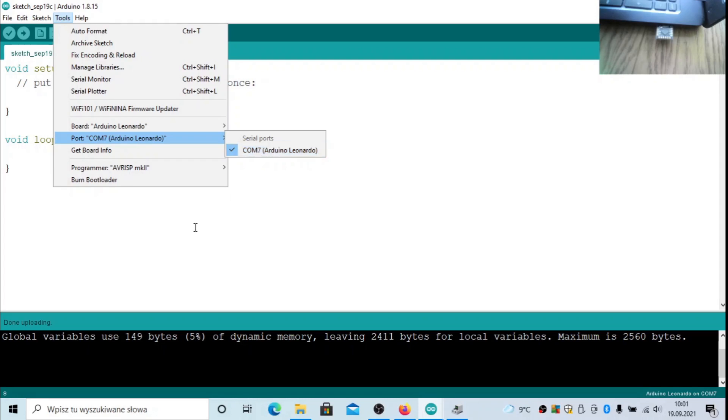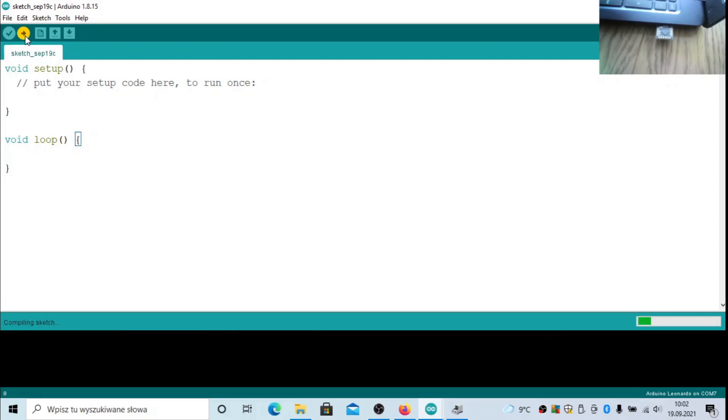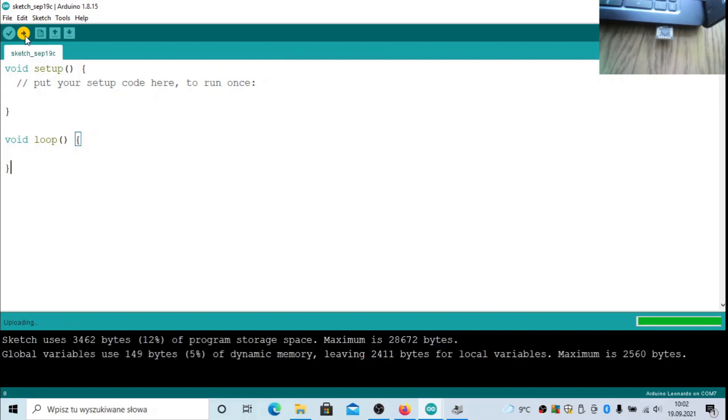Then you can start with the programming. First let's put some empty script and see if this works. Okay, it was uploaded, so it now works and we can start with the BadUSB payloads.